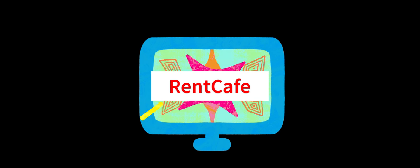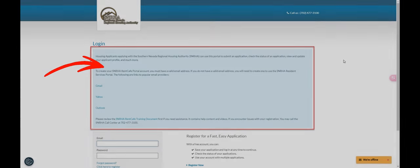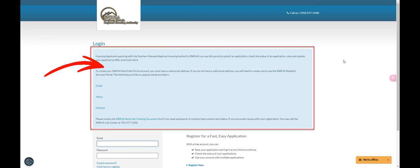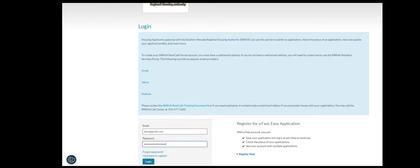Step 1. Go to a RentCafe applicant portal and make note of any open waitlists listed in the header above the login form. Then register an account.